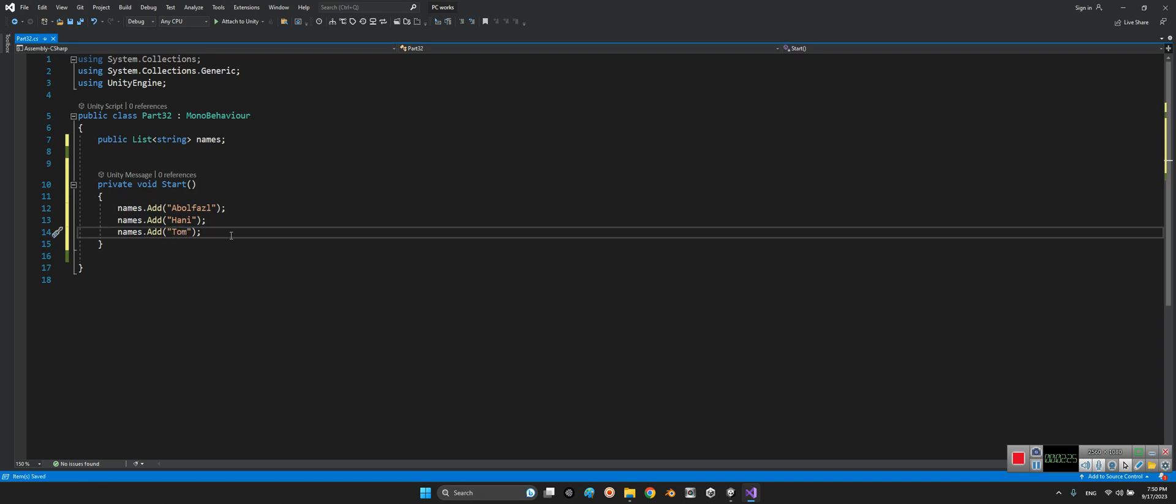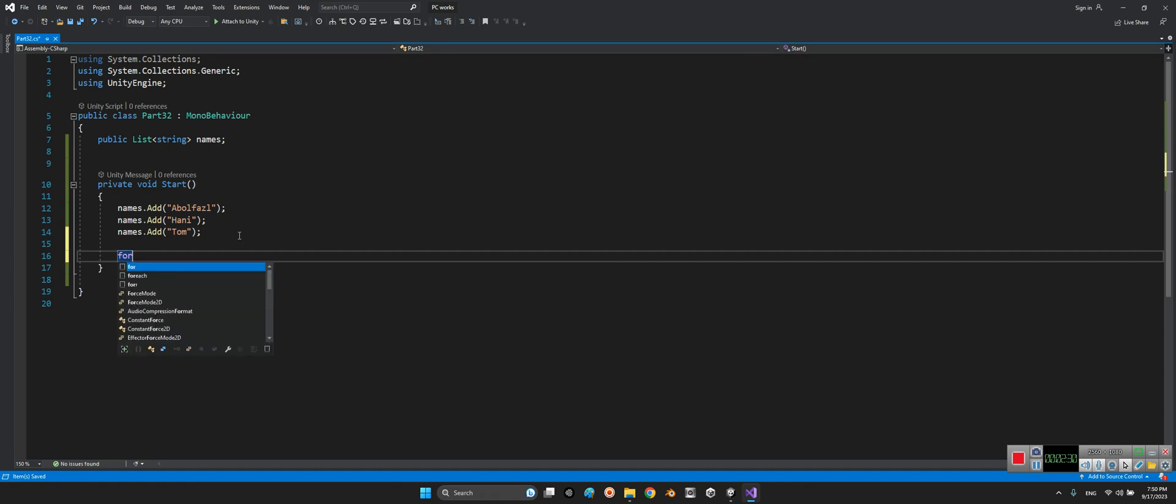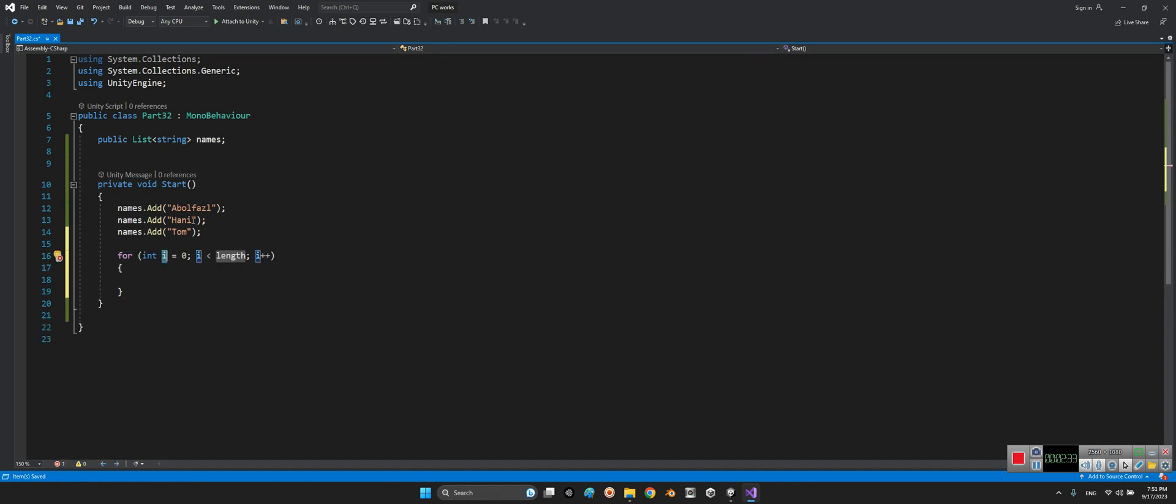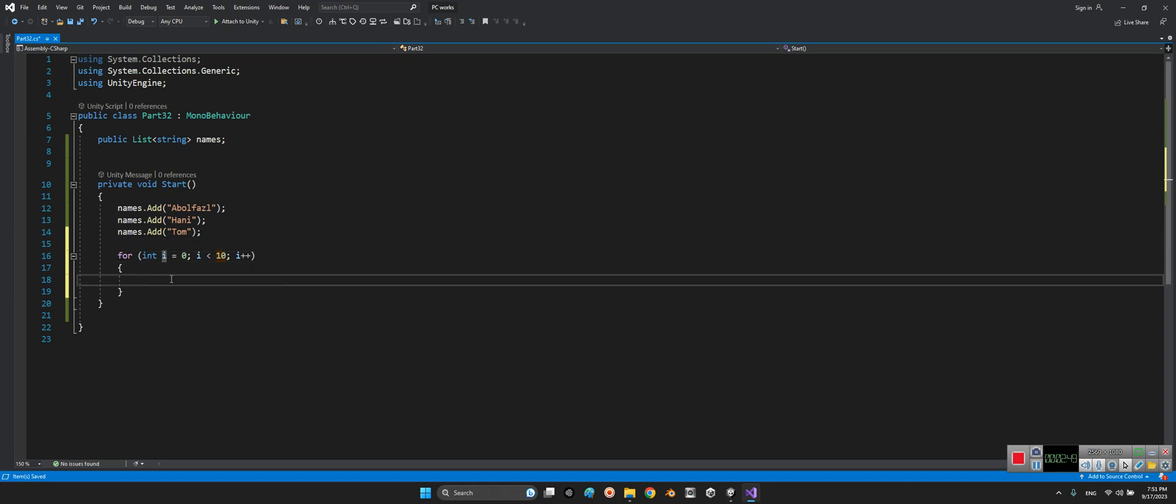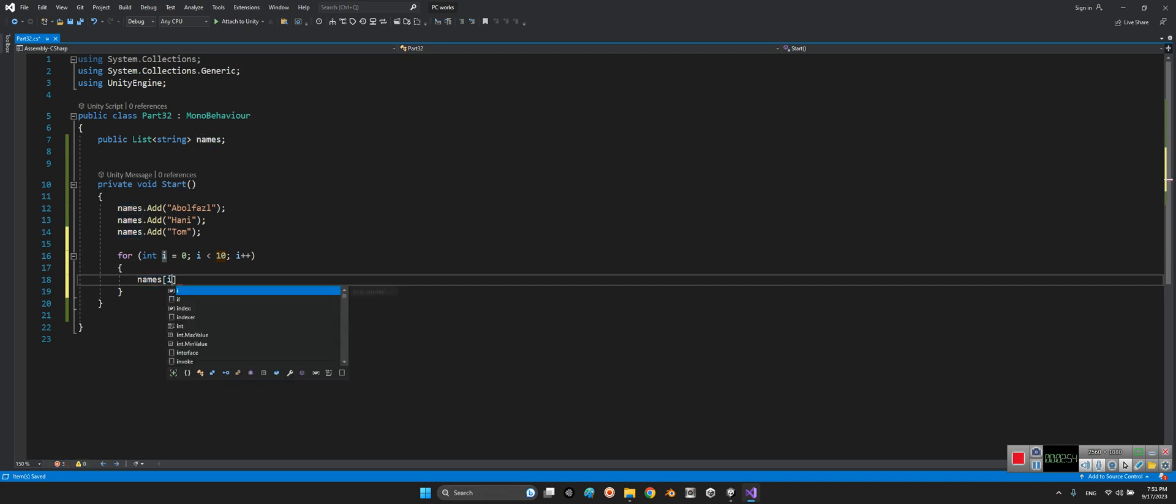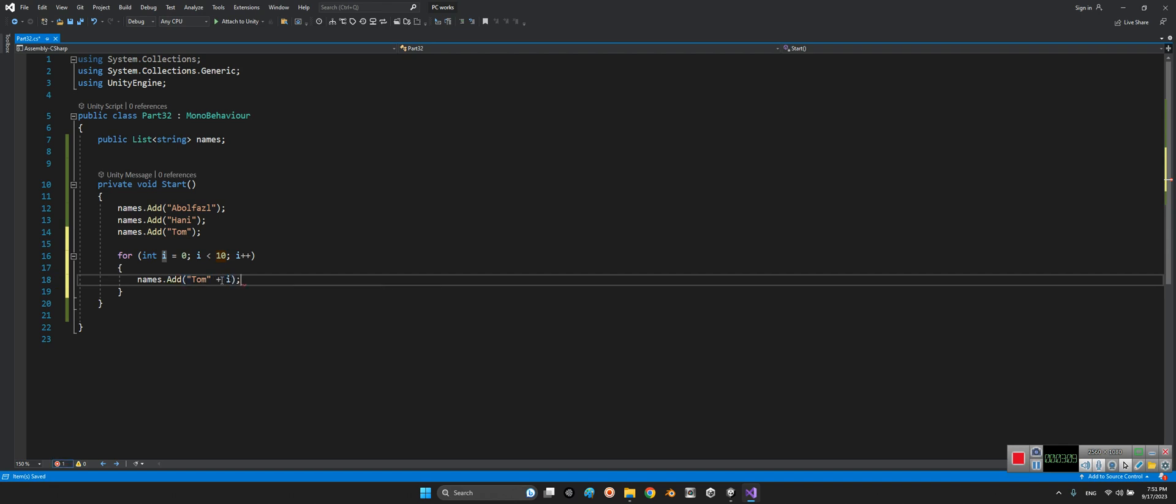Or even we can use a for loop for it. We will say for example until the name is for example 10, but we want to add 10 names to our list. I will say names dot add, here we will say Tom plus for example our counter i.